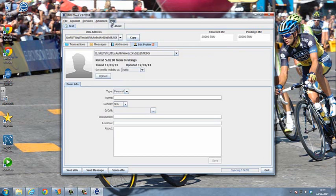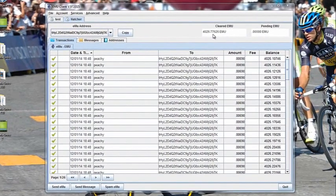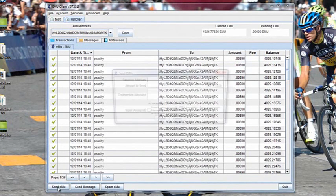We also have a help function. Since we last spoke, the version has been upgraded — we're now on version 972015. I have accumulated some eMU, and now I'm going to send some eMU to a colleague. So I click on Send eMU.